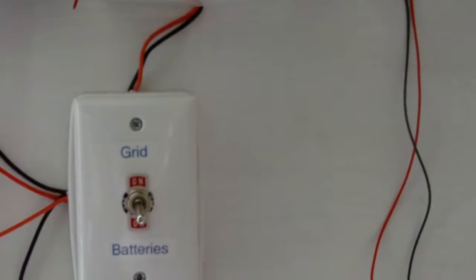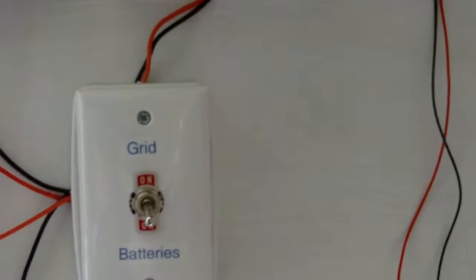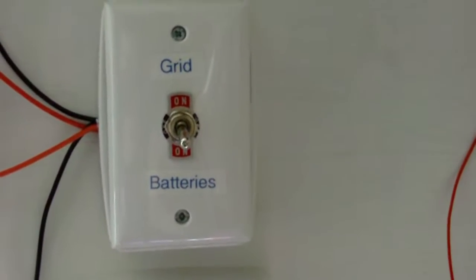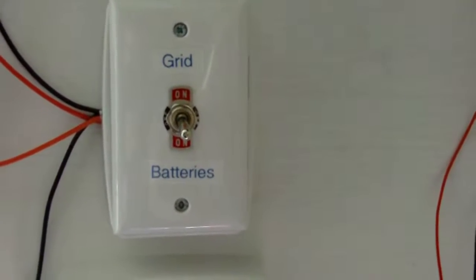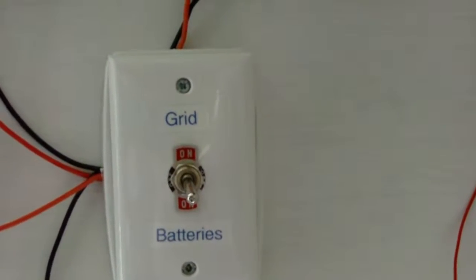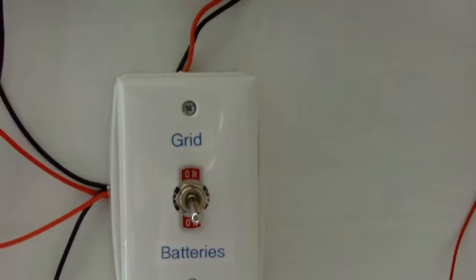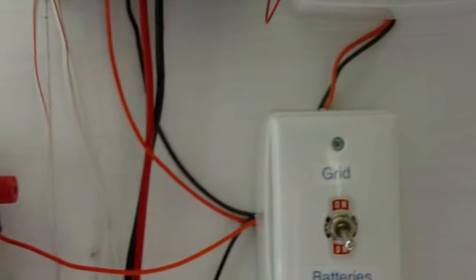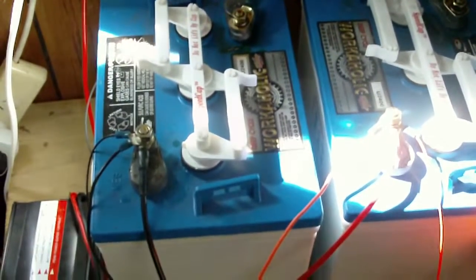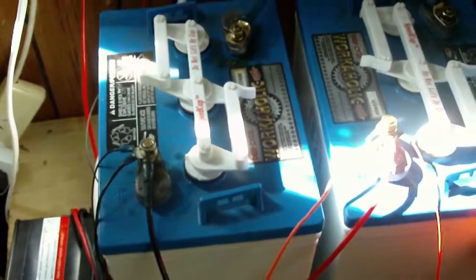Goes into this switch which at the moment is charging my new batteries. If I switch it up, it goes to this grid tie. The batteries are two golf cart batteries.